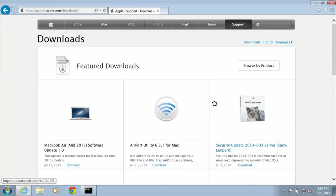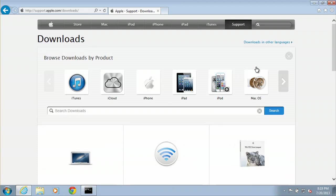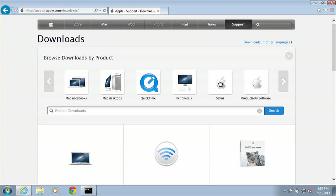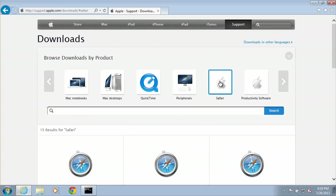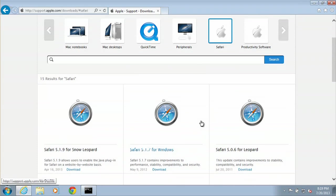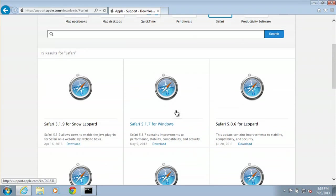Then we will browse by product. We'll go to the right arrow once and then we'll click on Safari. Scroll down and here is Safari 5.1.7 for Windows. Click on that.